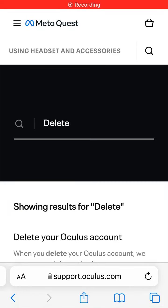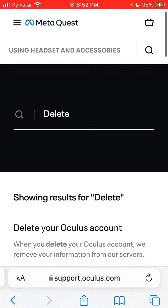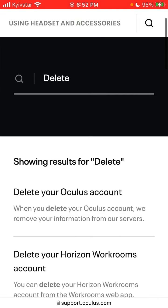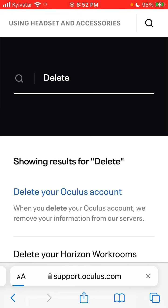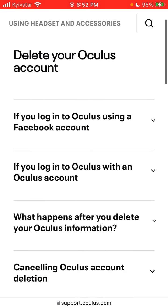Hello everyone. I'm trying to figure out how to delete an Oculus account. I just downloaded the Oculus app on iPhone and went to support.oculus.com, and there are these options.